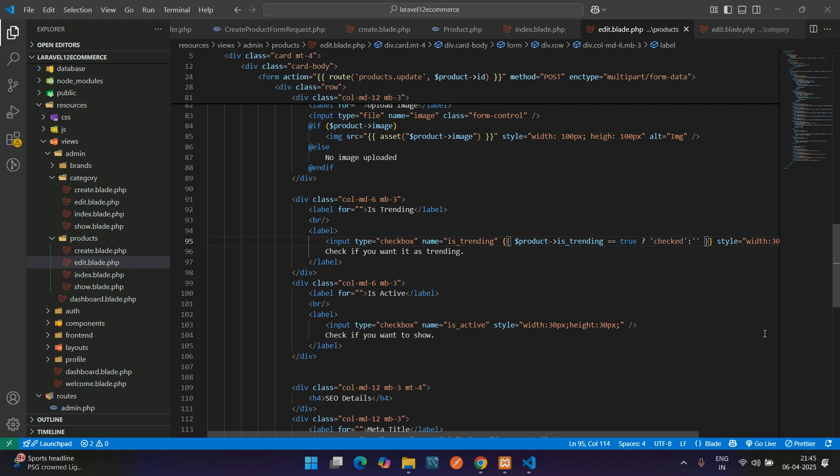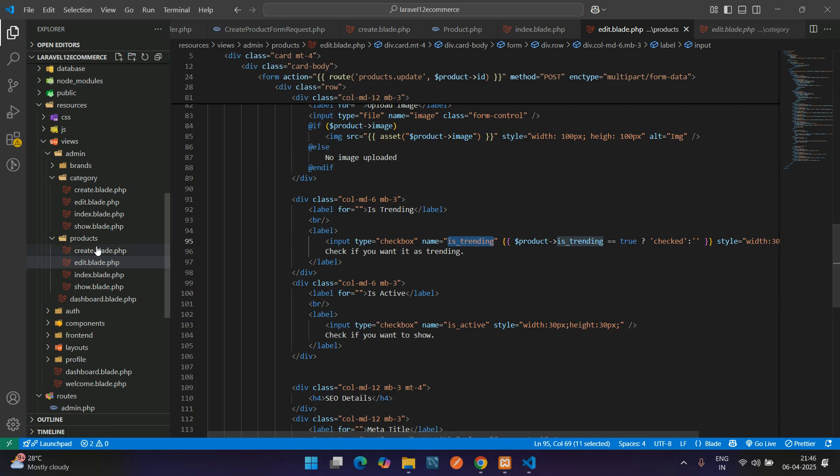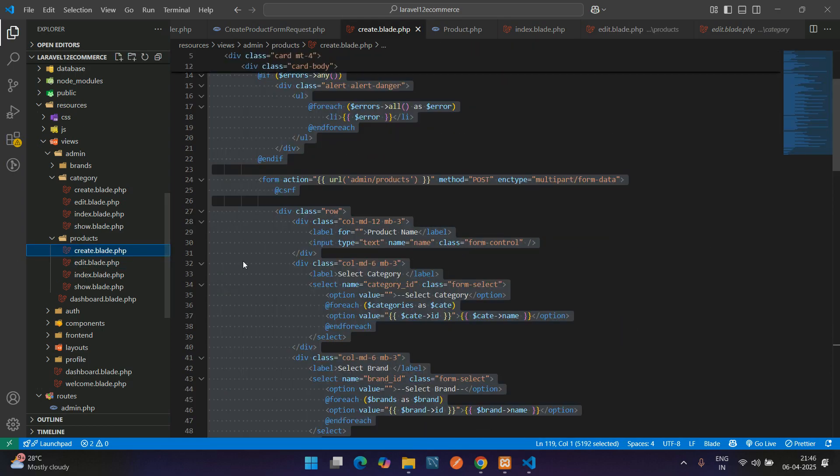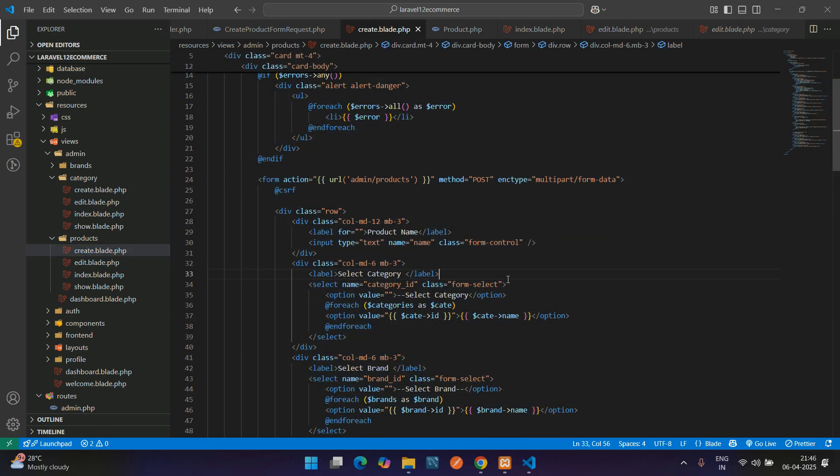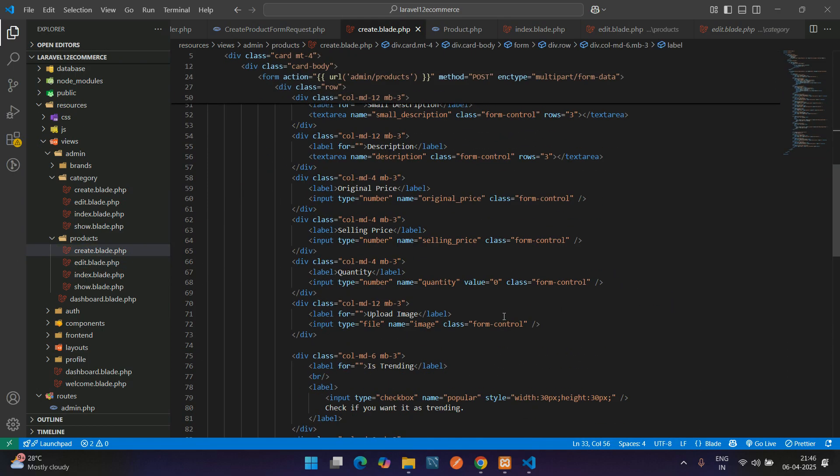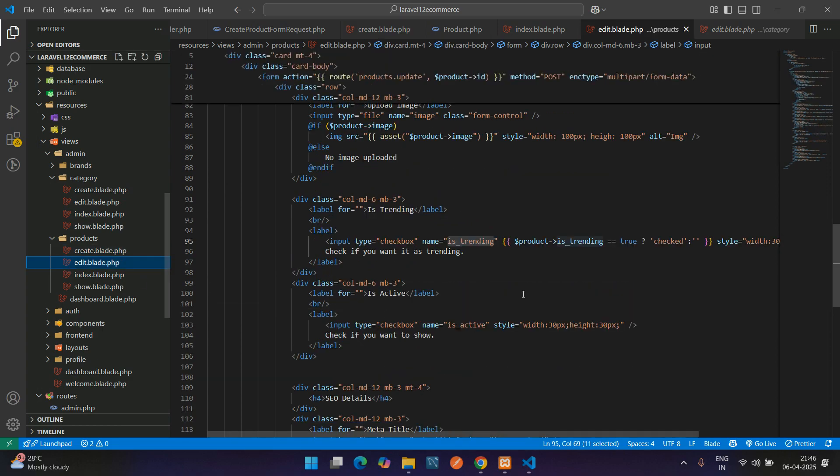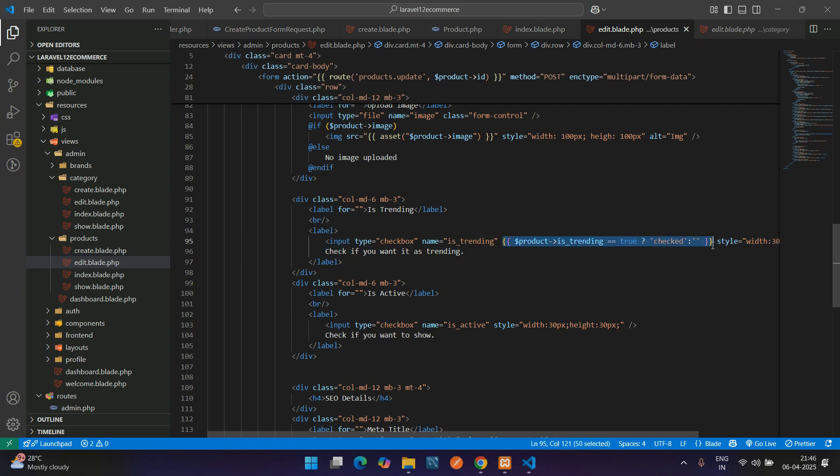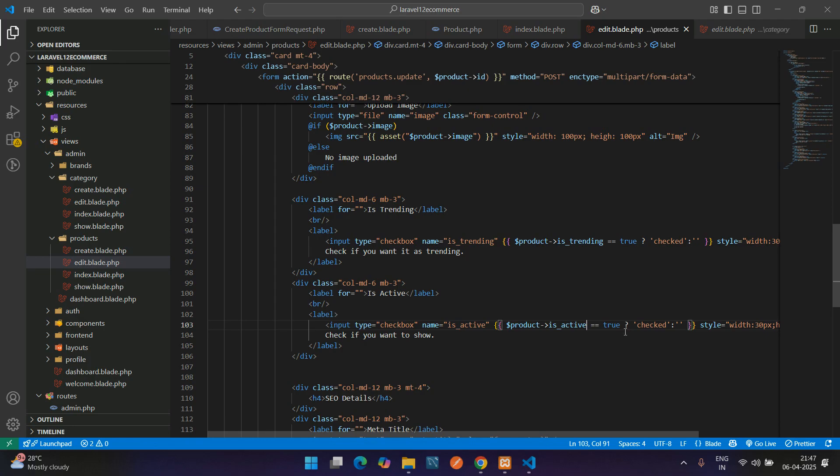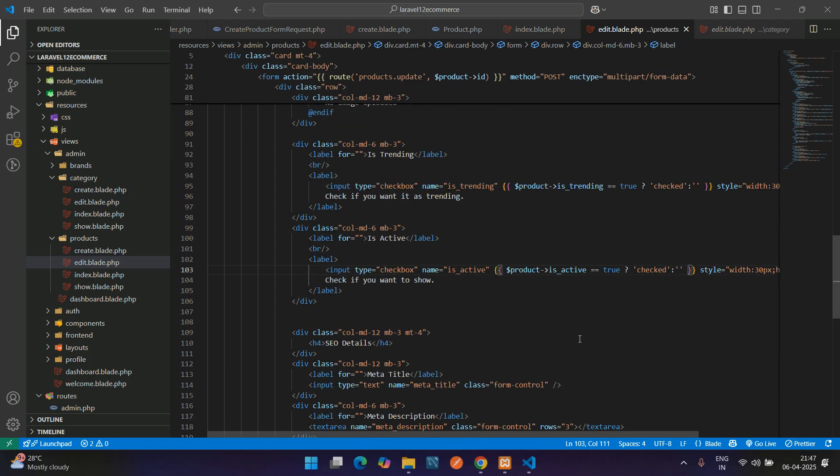We're missing the same thing in the create blade file. Let me just go below is trending. Now getting back to the edit blade, let's copy this again and paste for the is active. If it's active is true, then checked as null.